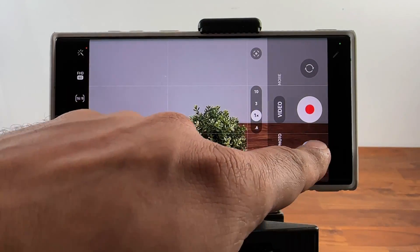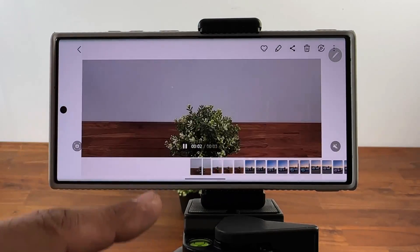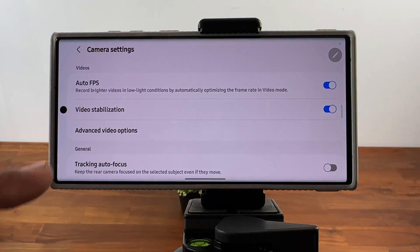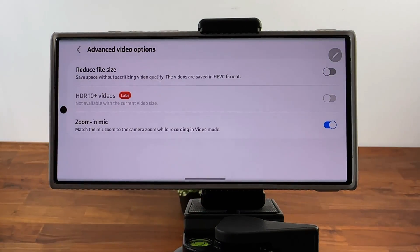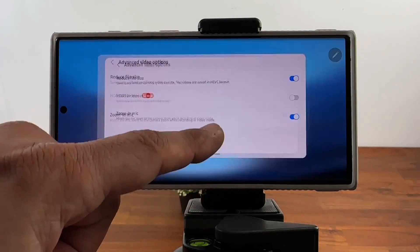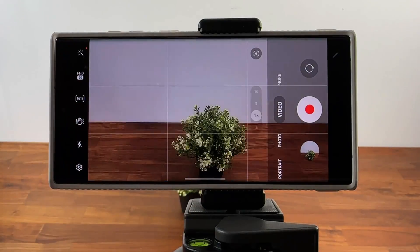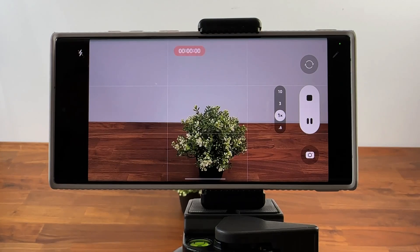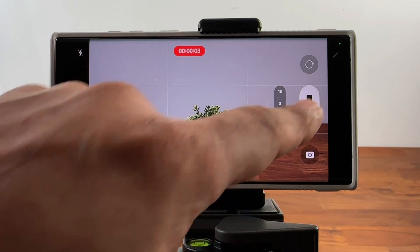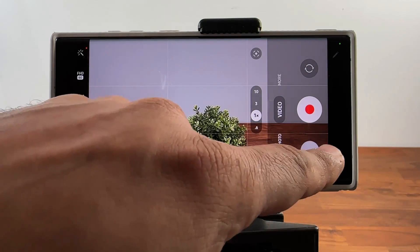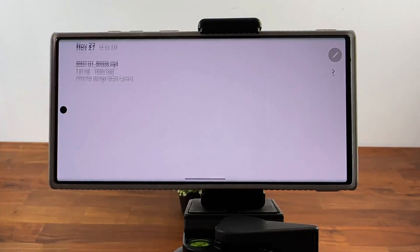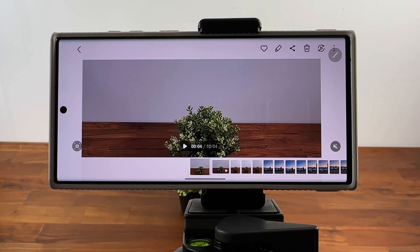Now I'm going to go back in — there's the video. If I swipe up, you can see it is 12 megabytes at 1080p. Now let's go back to camera, go to settings, go into advanced video options and tap on reduce file size. Now when I record another 3-second video and go back inside, look at this — it is only 7.81 megabytes as opposed to more than 12 megabytes earlier. So you're saving a lot of space.